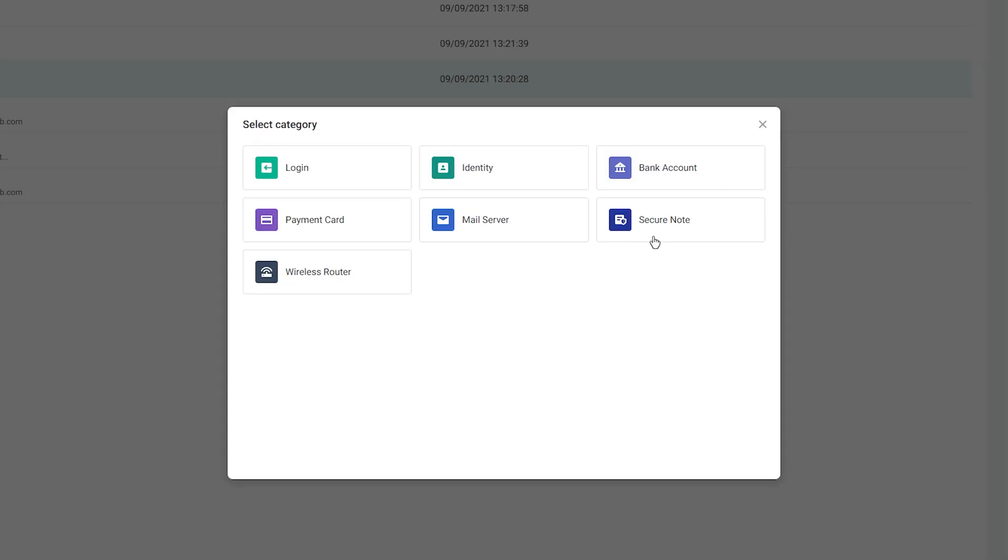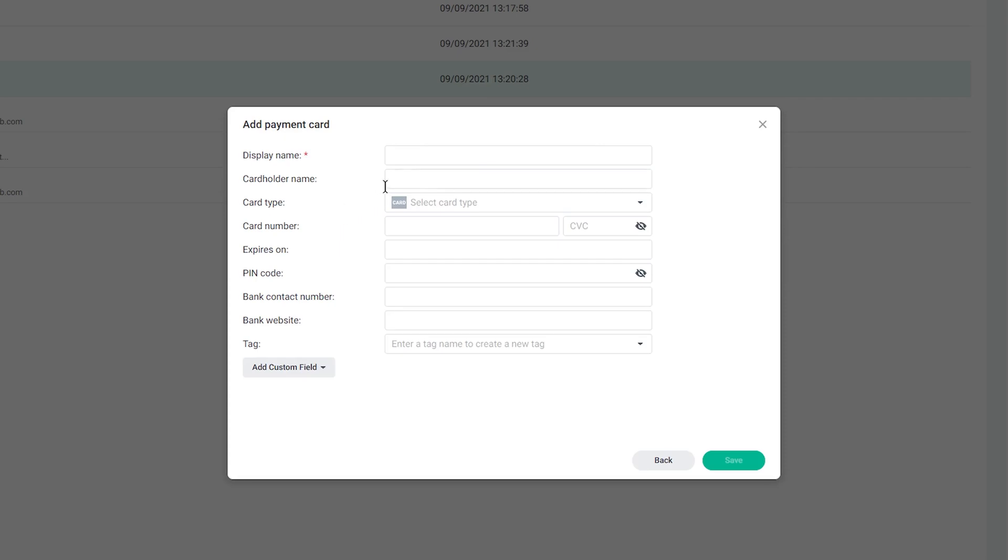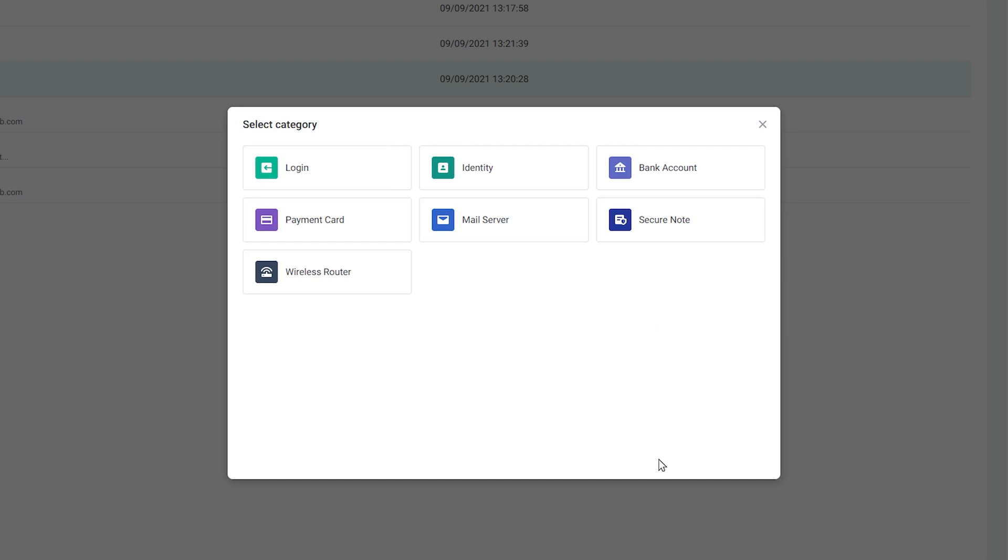This isn't just a password manager, although it does that very well. It's a tool that lets you store everything from your accounts and passwords to important documents, banking information, addresses, secure notes, and even Wi-Fi details.